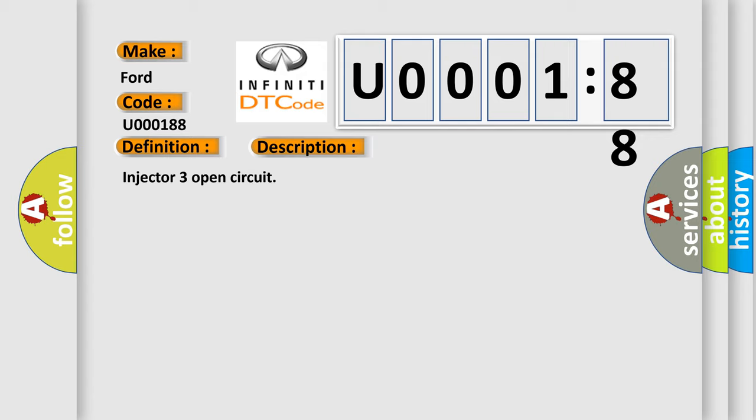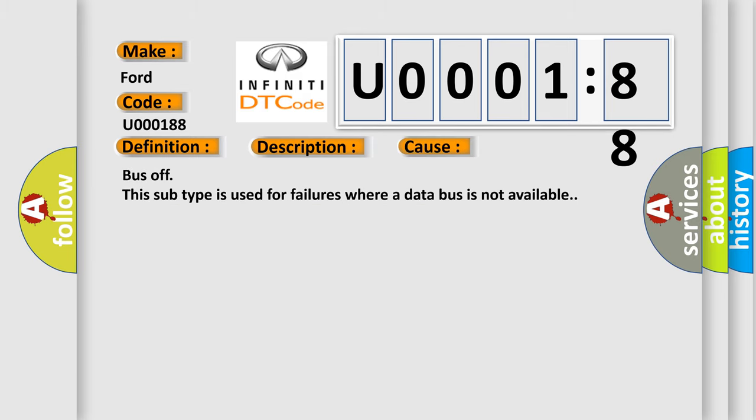This diagnostic error occurs most often in these cases: this subtype is used for failures where a data bus is not available.